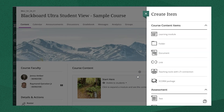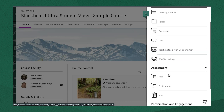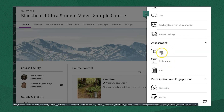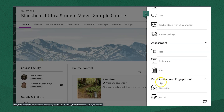Let's look at the Create Item menu. From this menu, you can create learning modules and folders to organize your content, document links and external tools to share course content, tests, assignments, and forms to assess student learning, or discussions and journals to encourage participation and engagement. Take a look at our Types of Course Content video to learn more about each of these different types of content.